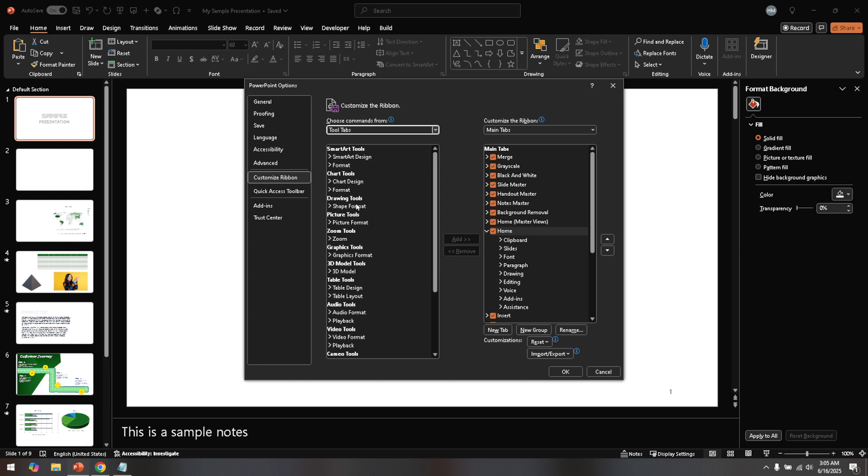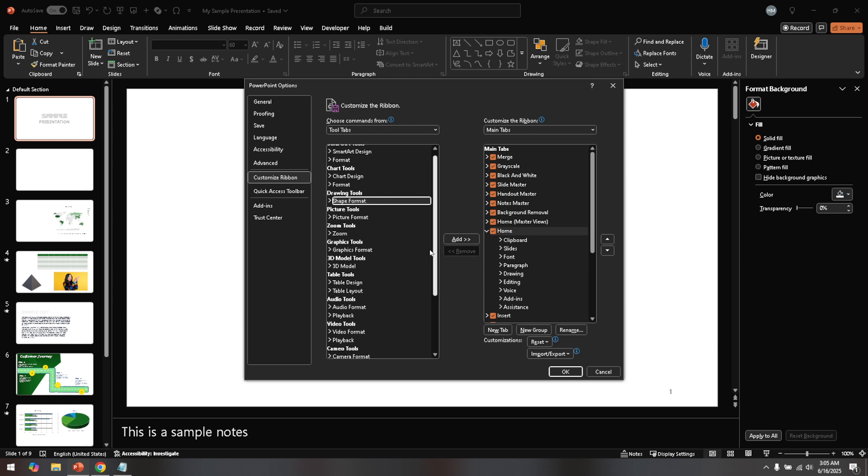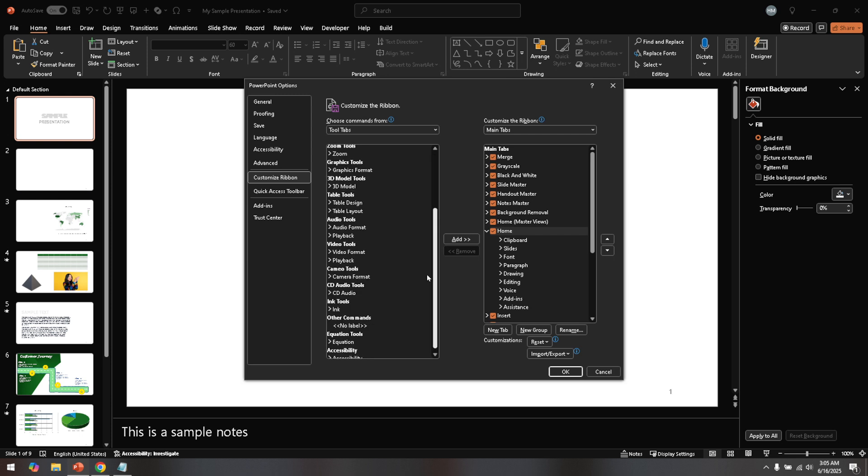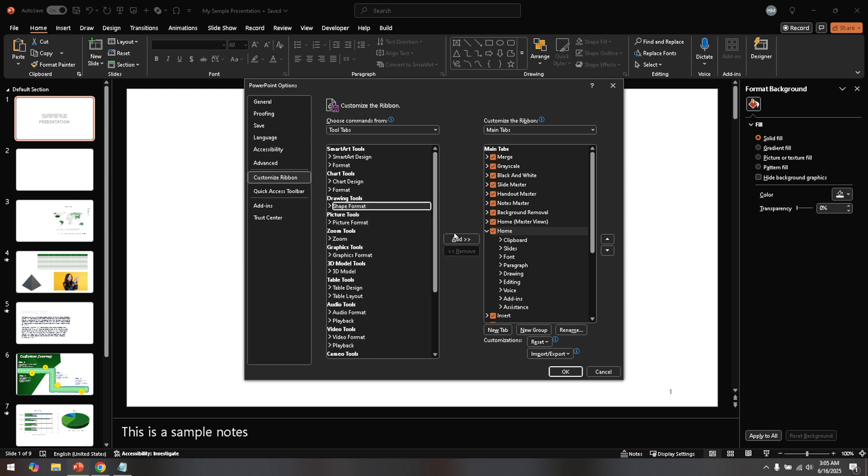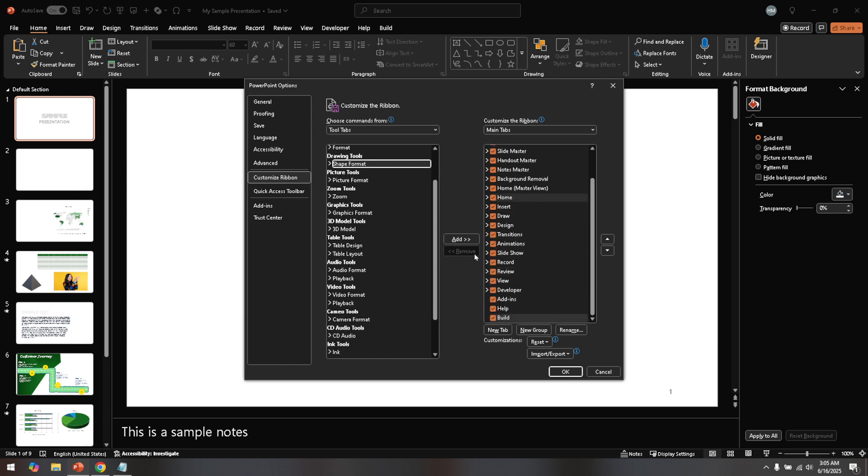Now that the list is fully loaded, you're looking for the shape format option. This might require some scrolling depending on how many other tabs and tools are available to you. Once you find it, click on it, and then you'll see an add button which, when clicked, will move the shape format tab into your workspace. After you've added it, you must confirm your changes by clicking OK. This saves everything you've just done.